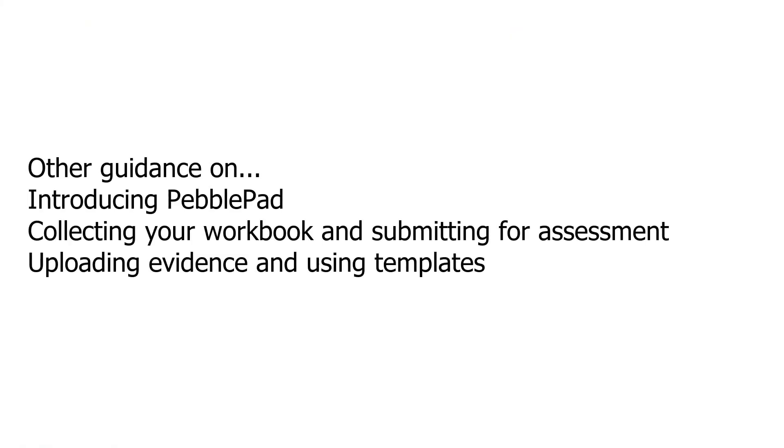We have a series of guidance videos to help you. The next one in the series is called Uploading Evidence and Using Templates. All the videos will be available for you to watch and to refer to should you need to when using PebblePad. External assessors will be able to access their own range of guides and resources. And they will also be able to contact the Glenside Education Innovation Team if they have any problems.